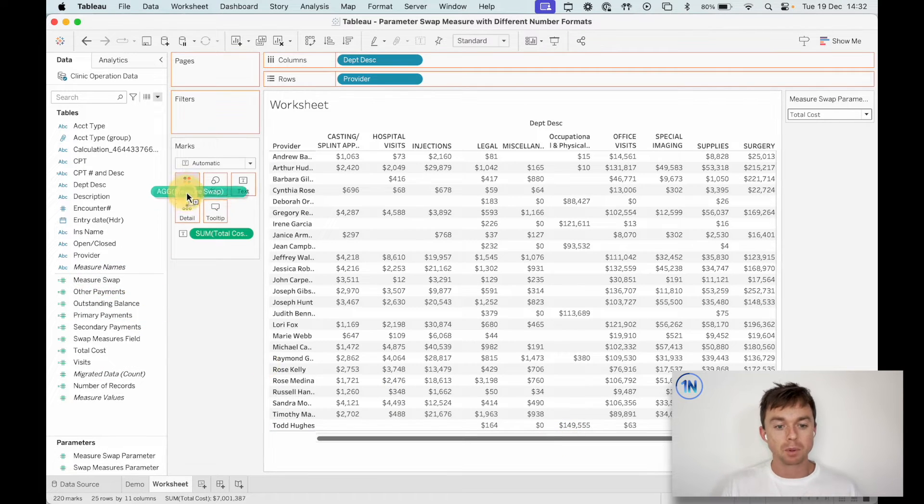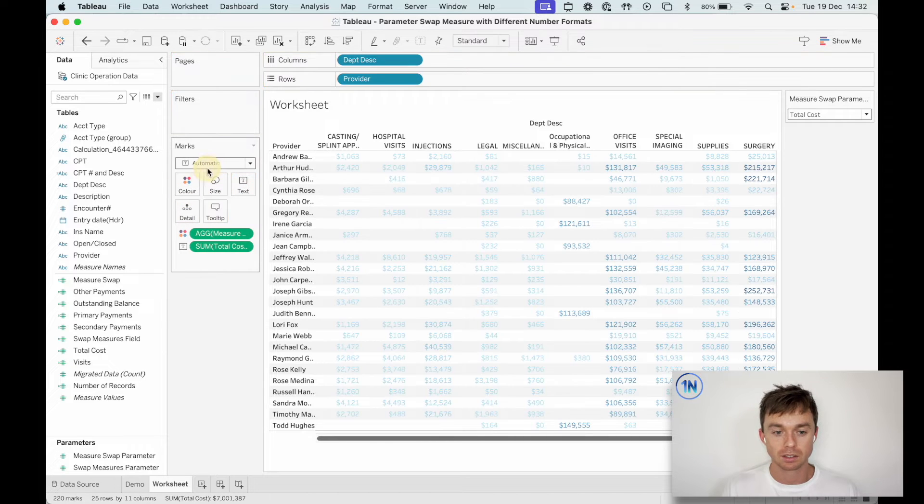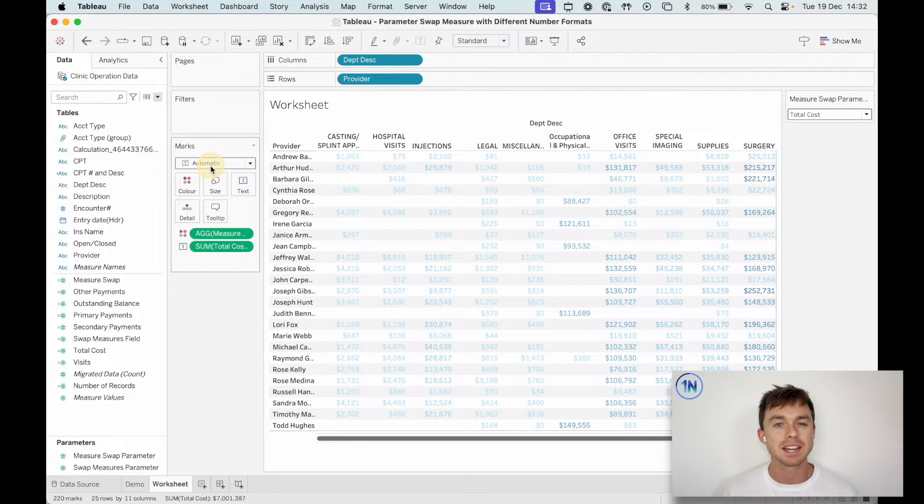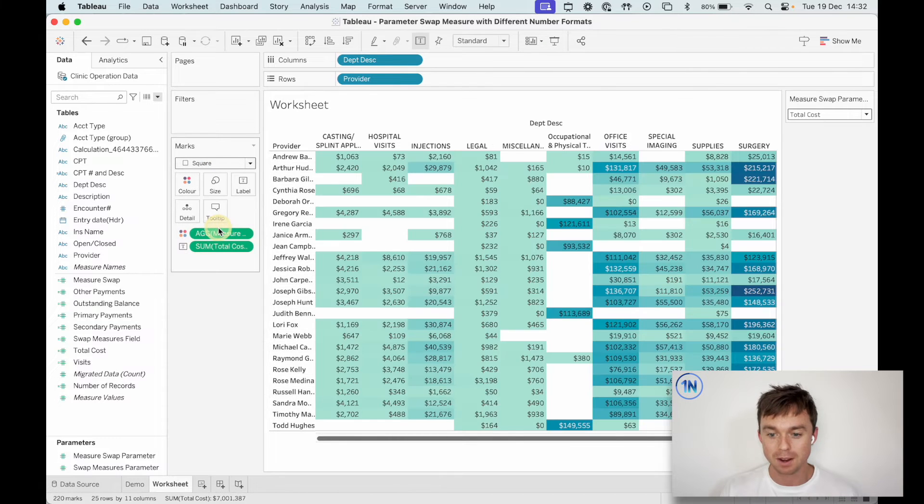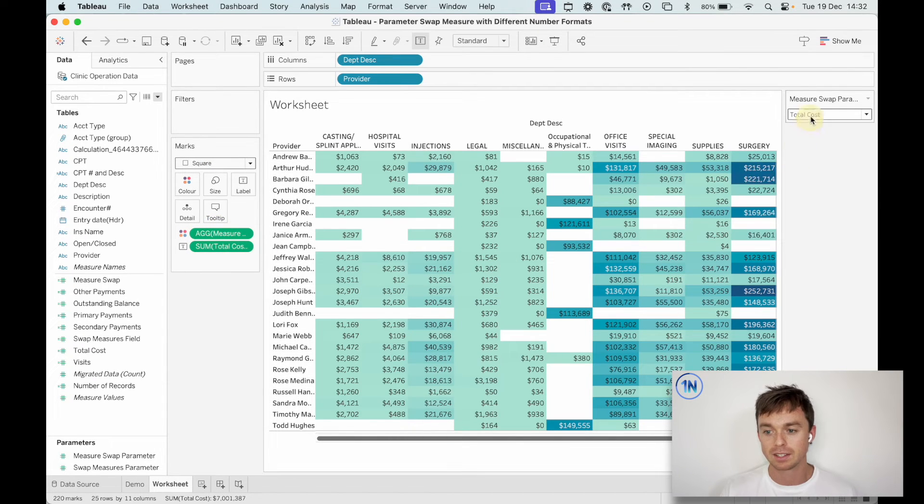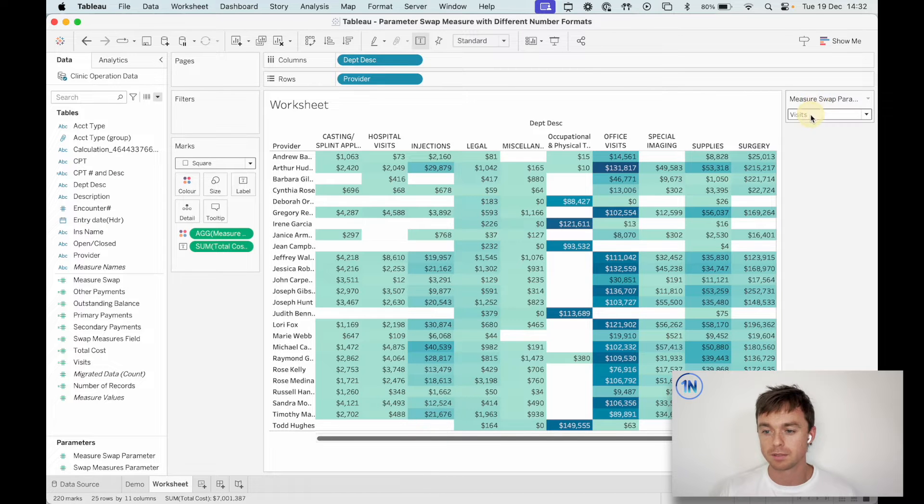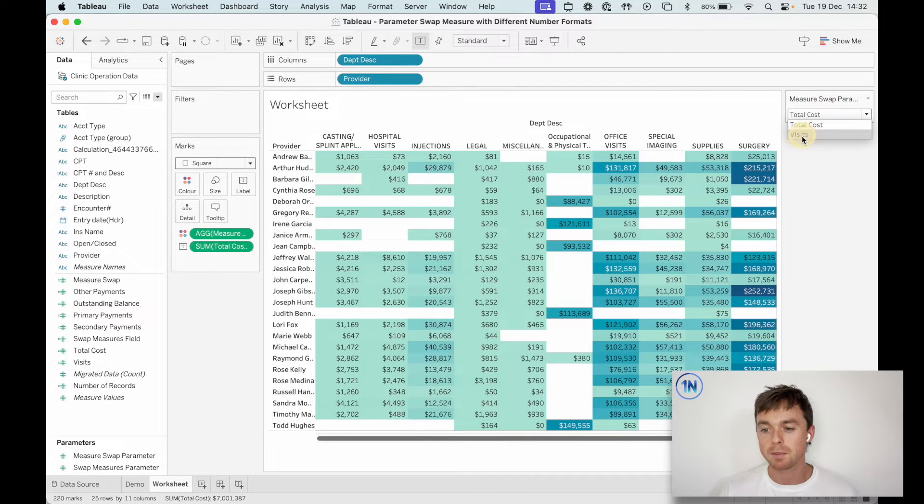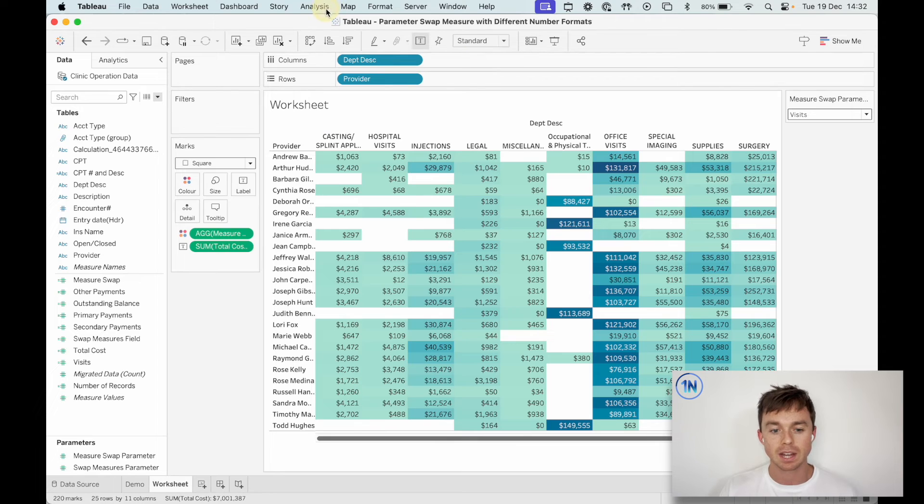So let's hit okay. I'm going to drop measure swap onto color. And of course it colors the text. I want it to color the cell. So I'm going to choose square. That's fine. Total cost, visits.